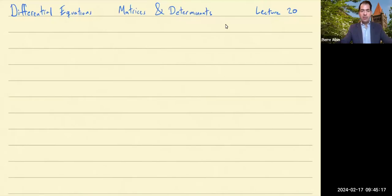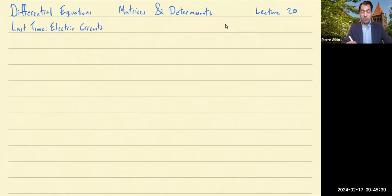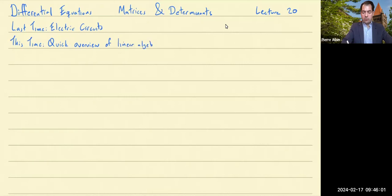Hello, and welcome to Differential Equations. This is Lecture 20, Matrices and Determinants. Last time, we spoke about electric circuits and how Newton's Law brought in differential equations to their description. This time, we're going to switch gears in preparation for what comes next. In differential equations, we're going to start a very quick overview of linear algebra — just the parts of linear algebra that we're going to need. This will be part one of that overview.